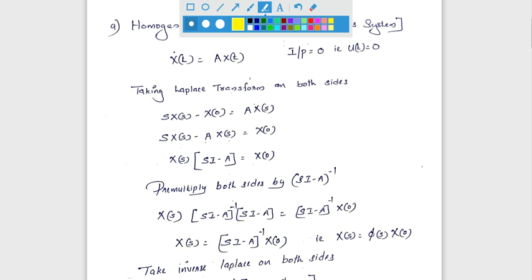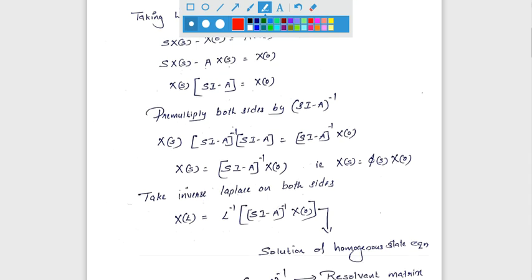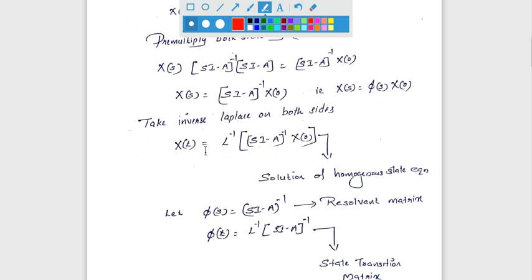Taking inverse Laplace transform on both sides: x(t) = L⁻¹{(sI − A)⁻¹}·x(0). This is the solution of the homogeneous state equation.